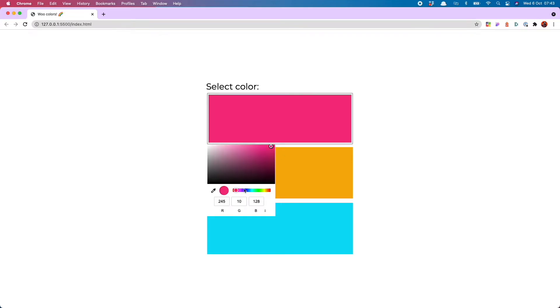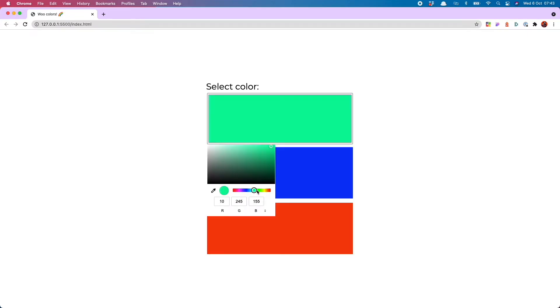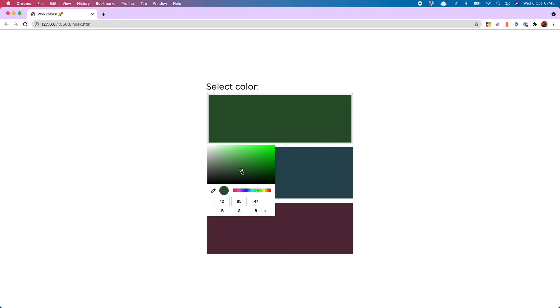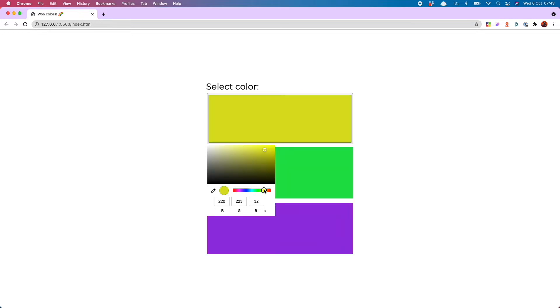Hello everyone, today I'm going to show you how to make this really cool color palette generator which shows you complementary colors every time you select a new color from this built-in HTML color picker. So let's get into it.